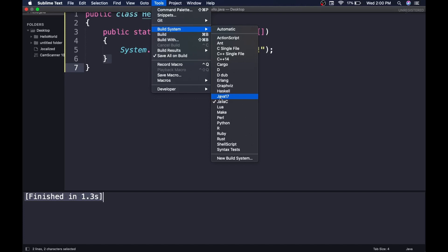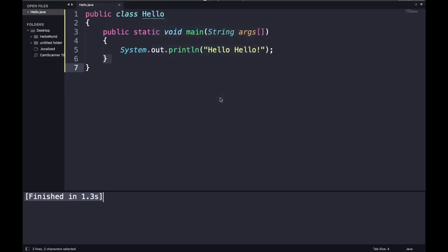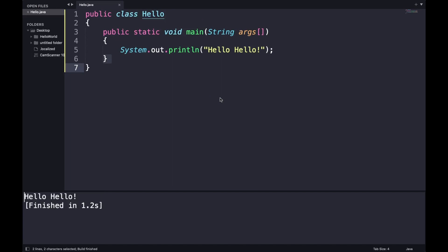What you need to do is go to Tools > Build System and change your build system to whatever build system you have already created. For my case, it is Java 17, like we created earlier. I will click on Java 17 and when I run it, see - 'Hello Hello!' got printed.